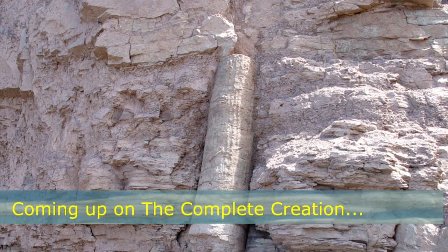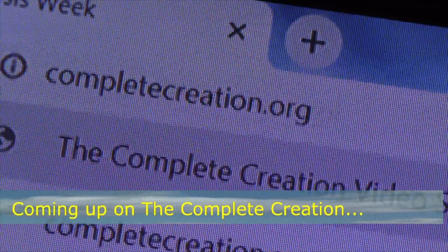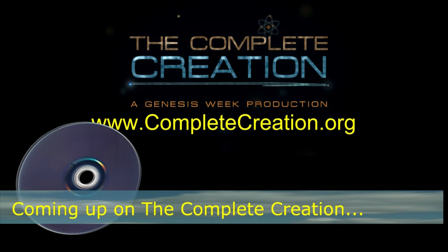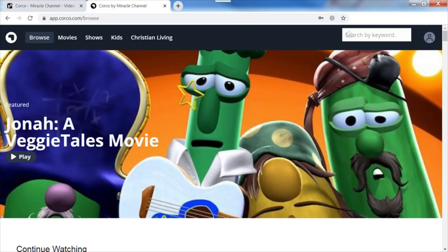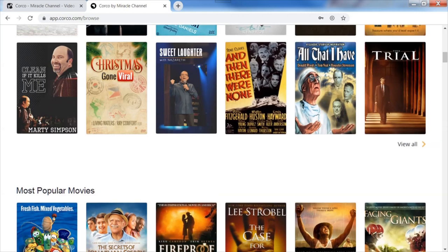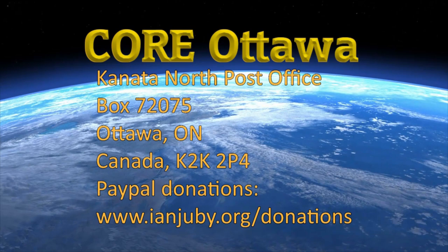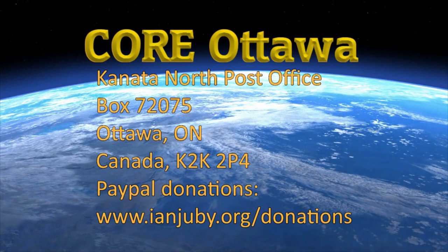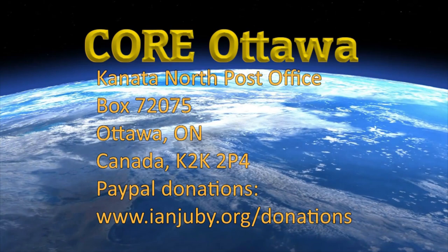You can catch this entire series in a variety of ways. You can watch the shows online at completecreation.org or genesisweek.com. You can also purchase the Complete Creation series in full high definition on Blu-ray or video on demand at completecreation.org. Or support the Miracle Channel with a monthly tax-deductible donation and access the entire series through Corco, Miracle Channel's video on demand service. We need your support to keep the program on the air. Canadians can make a tax-deductible donation to CORE Ottawa, Canada North, PO Box 72075, Ottawa, Ontario, Canada, K2K 2P4, or make a donation via PayPal online at ianjuby.org/donations. Thank you for your support.